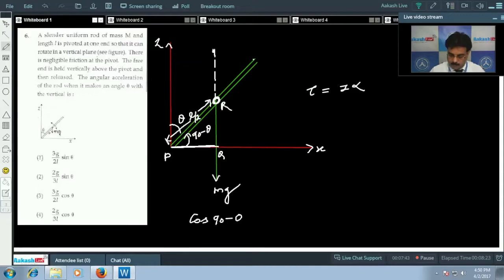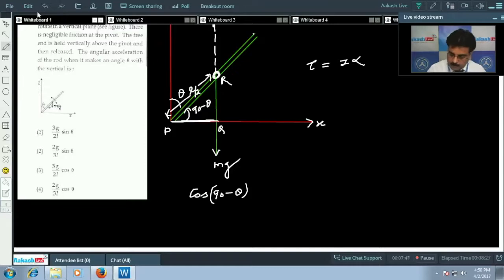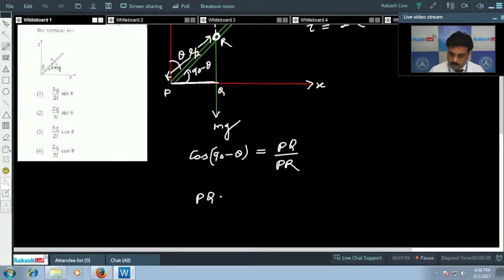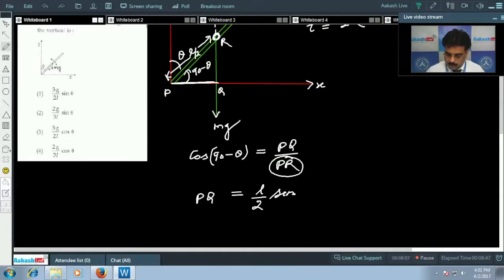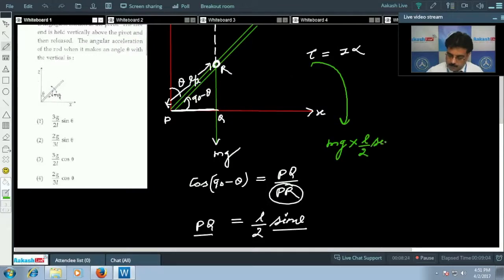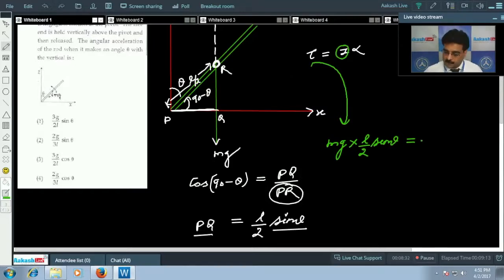Using trigonometry: cos(90 minus theta) equals base PQ over hypotenuse PR. Since PR equals L/2, we get PQ equals (L/2) sin theta. This is the perpendicular distance. Now applying torque equals force times perpendicular distance: torque equals mg times (L/2) sin theta. At this stage we also need the moment of inertia of the rod, which is (1/3)mL² . So torque equals (1/3)mL² times alpha.